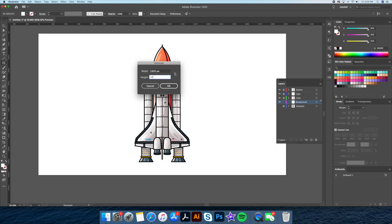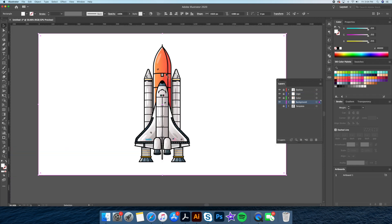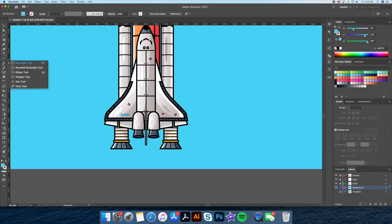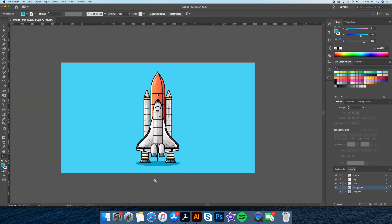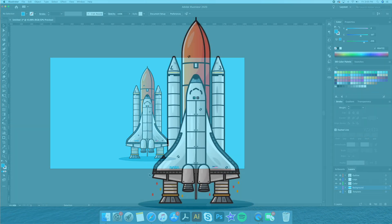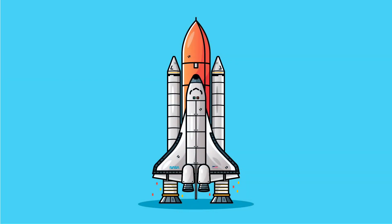Let's end this off by giving our rocket a blue background and a shadow underneath. And there you have it — this is how you draw a NASA rocket ship based on an image in Adobe Illustrator. I hope you enjoyed this video and please let me know your thoughts in the comments below. See you in the next video. Cheers everyone.